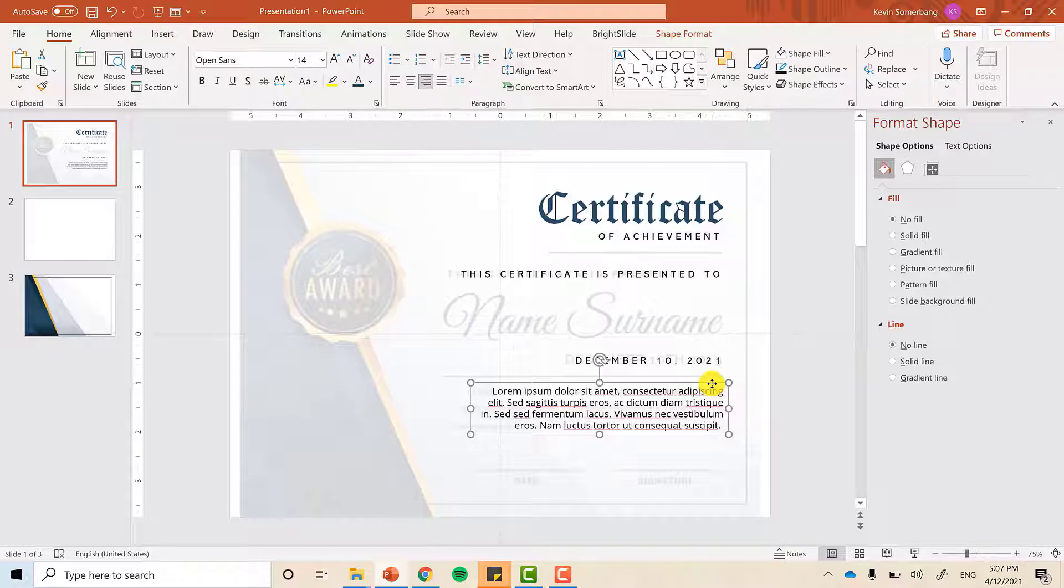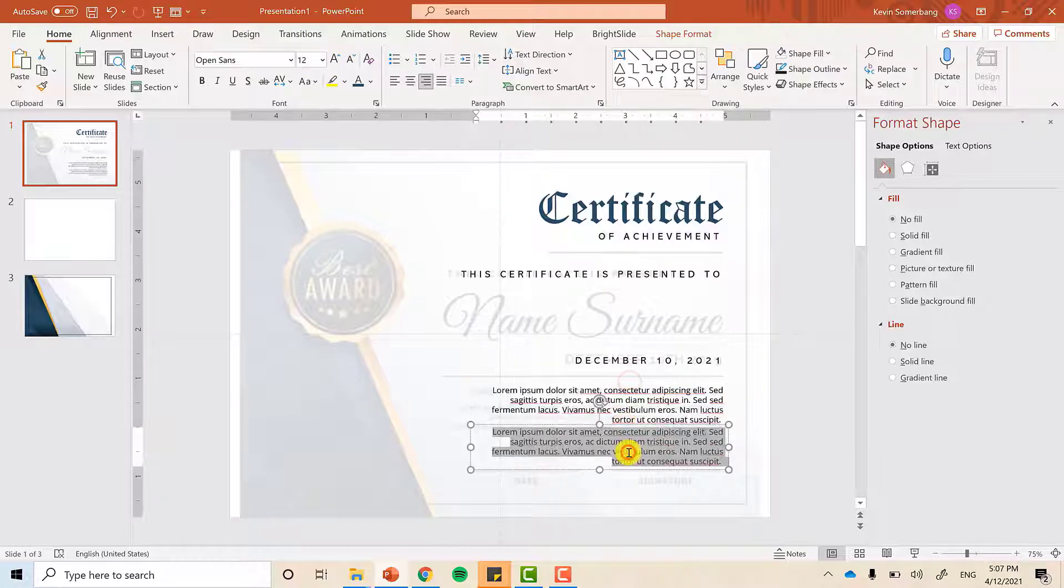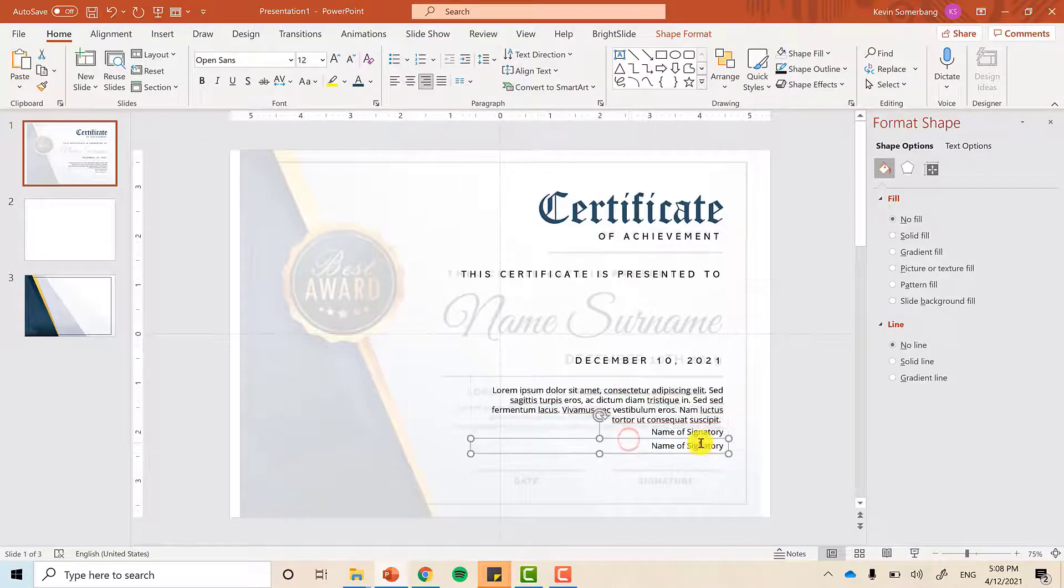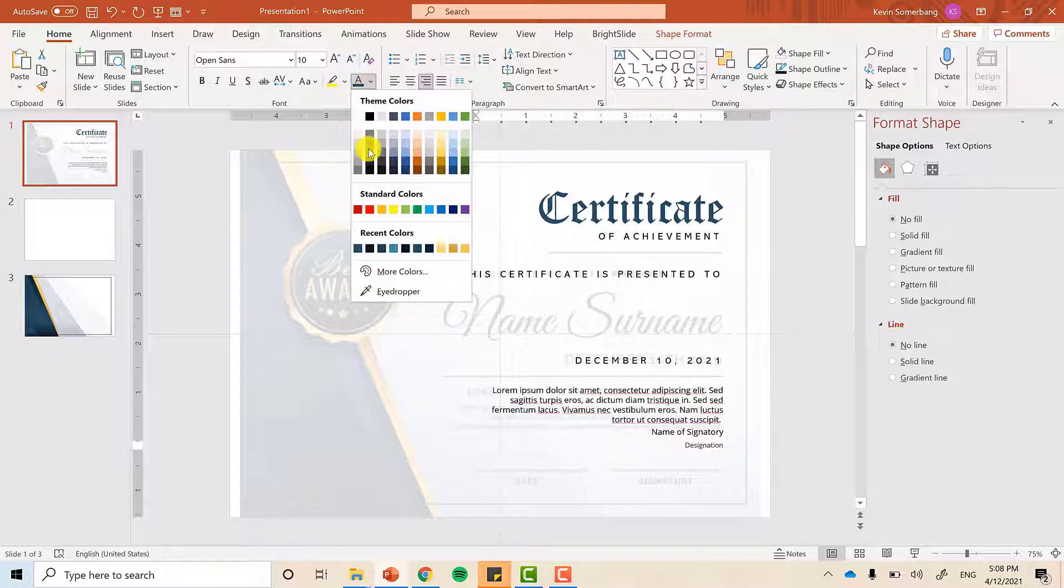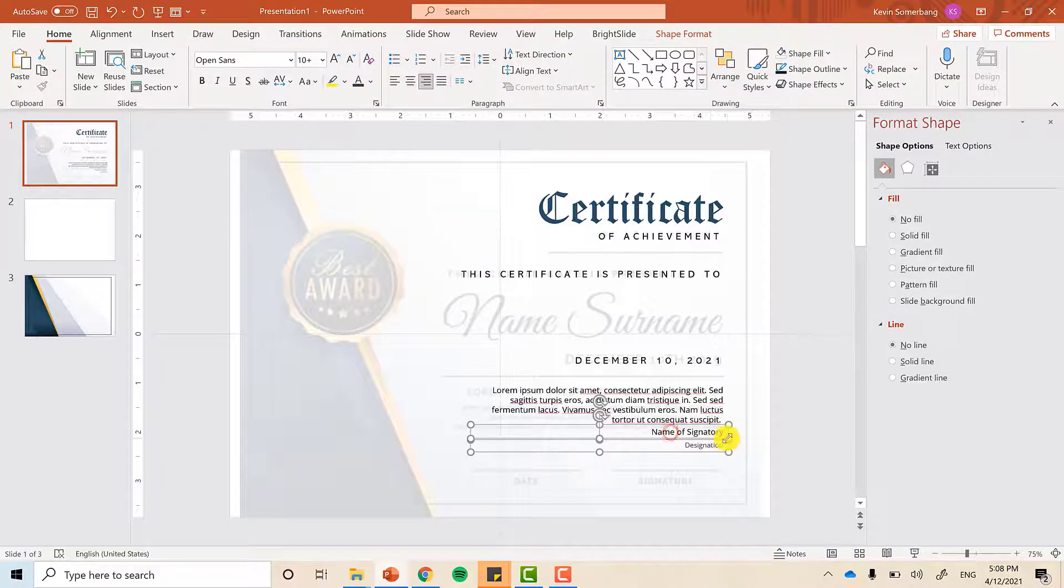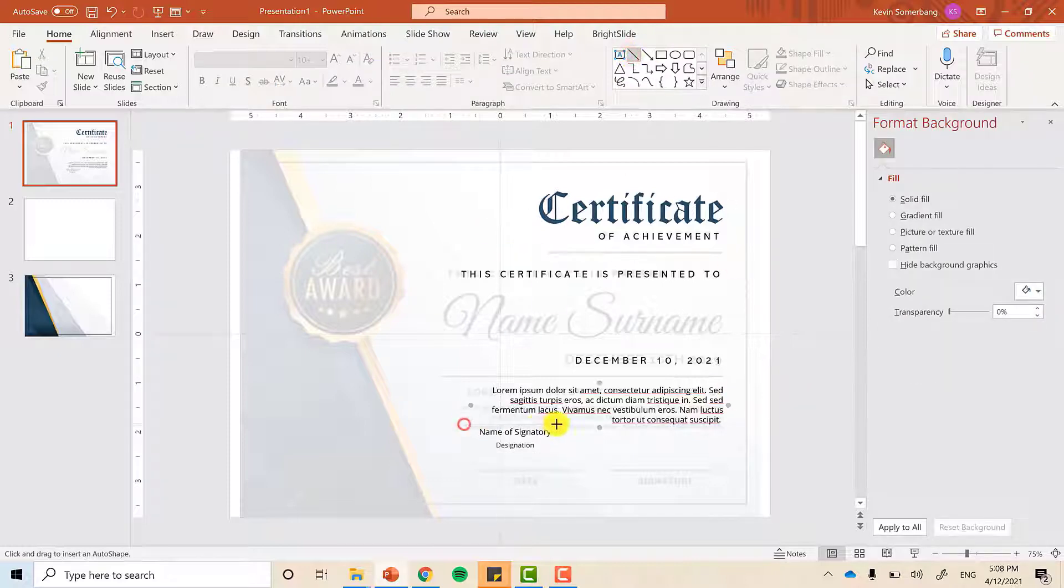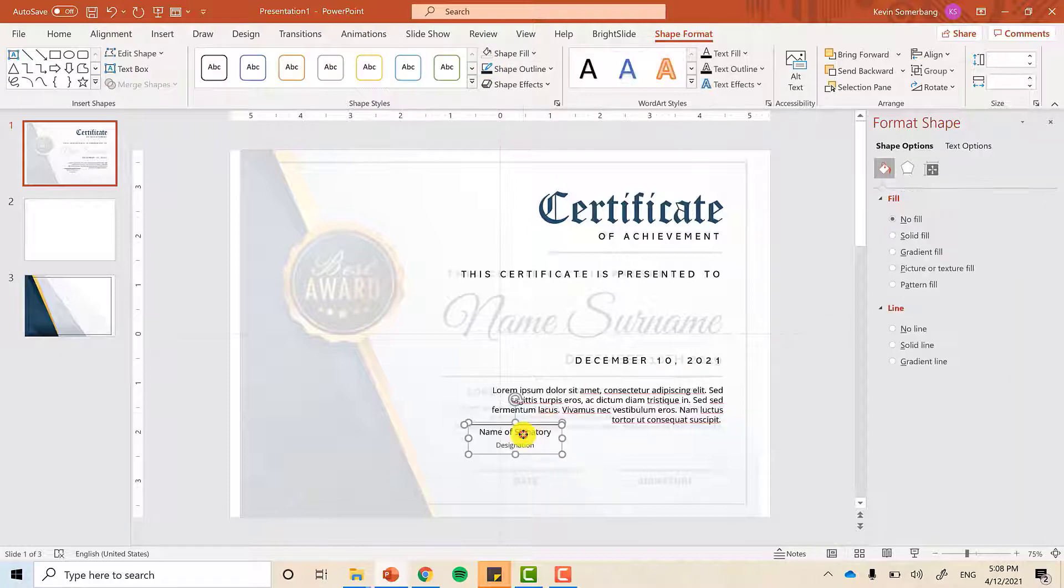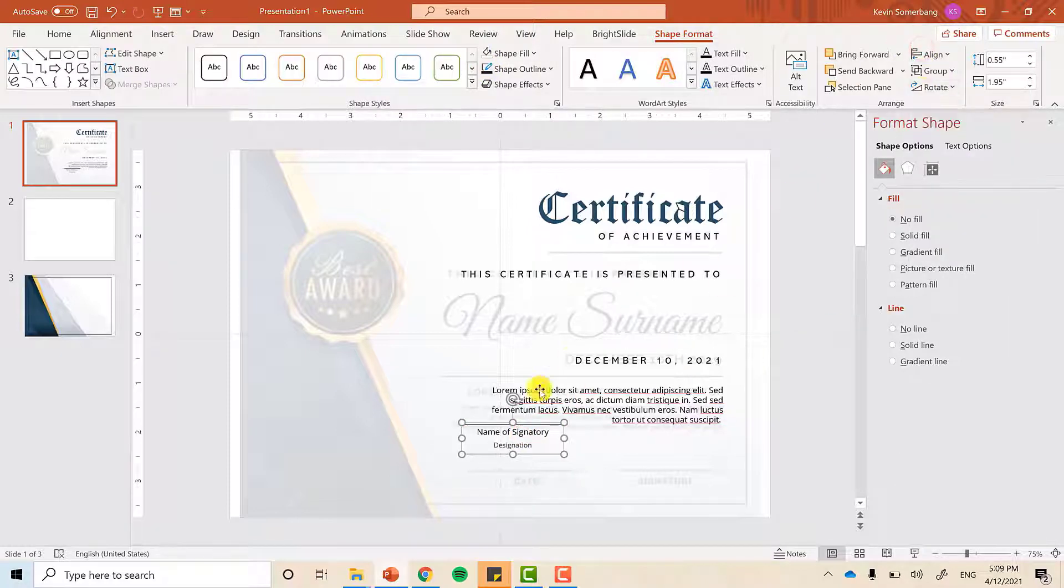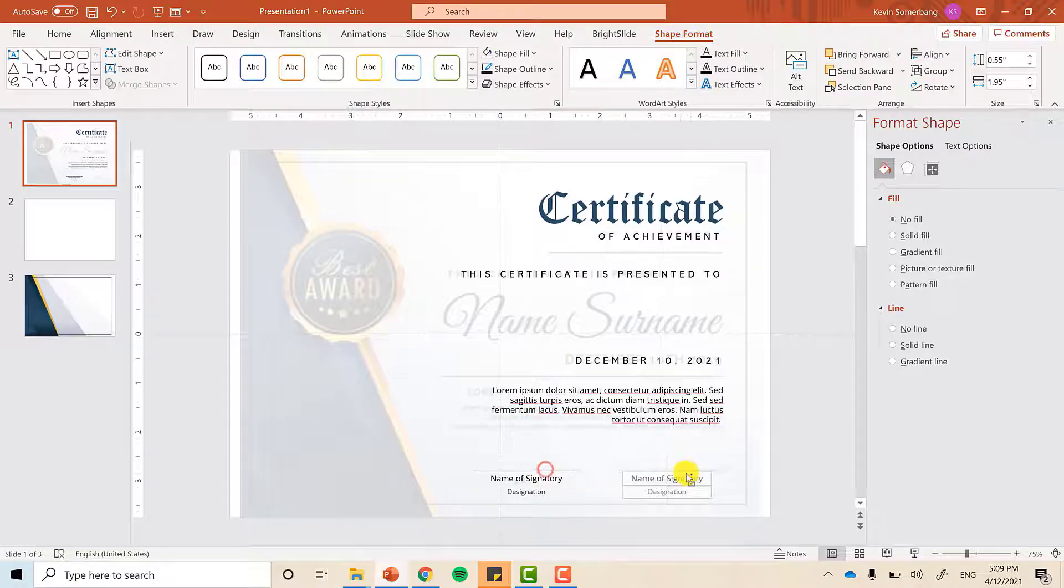Now it's time for us to add the name of the signatory, and also his or her designation. The designation, you can just make it a smaller font because it doesn't need to be as pronounced as the name of the signatory. Let's group them together. Put a line above it. Duplicate a dark blue line would be good. Make sure that they are centered properly, and then we can group them together. Duplicate because usually there are two signatories here in the Philippines.